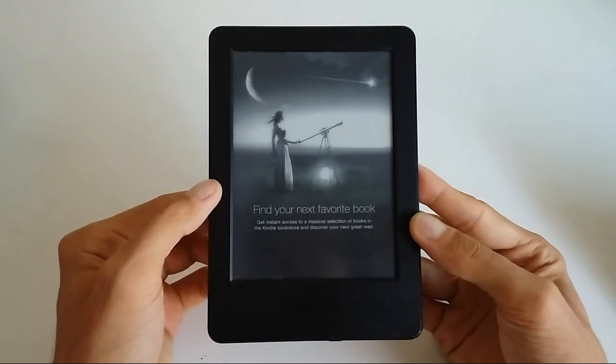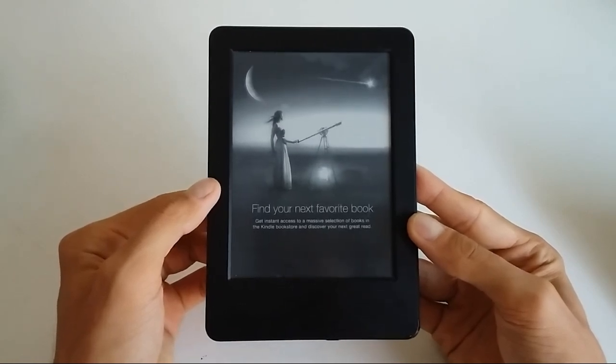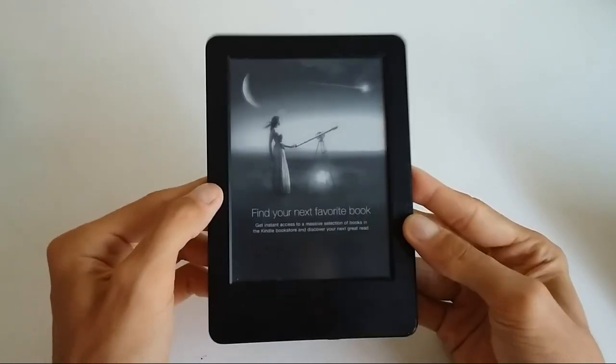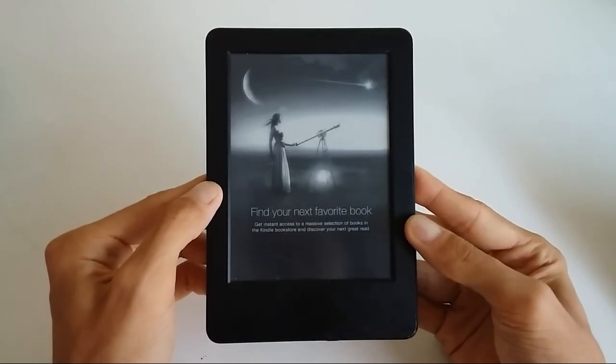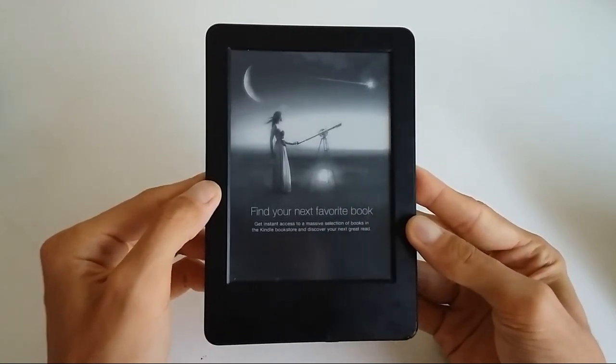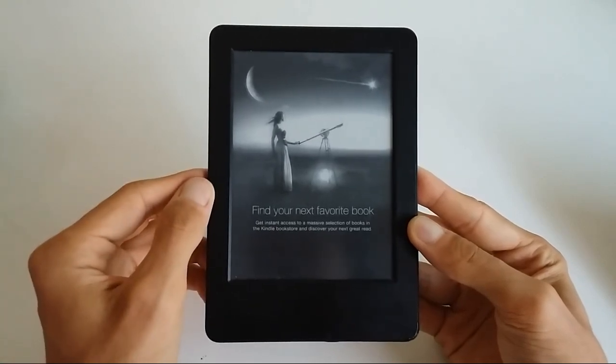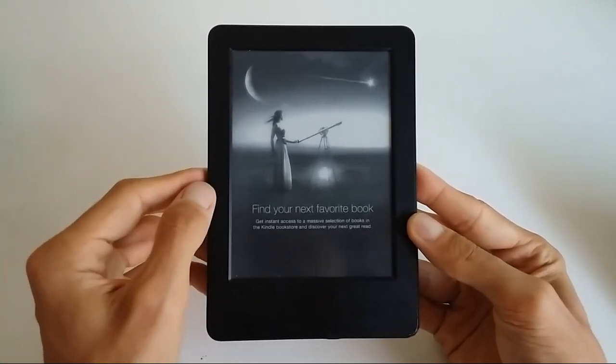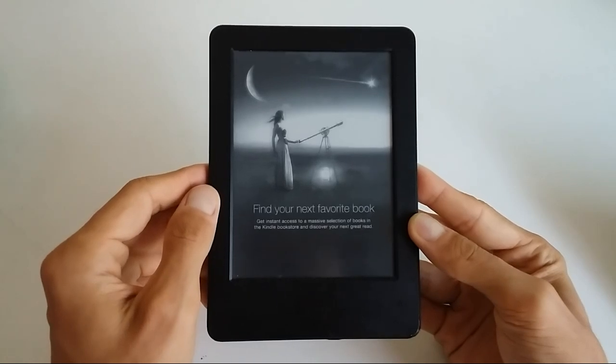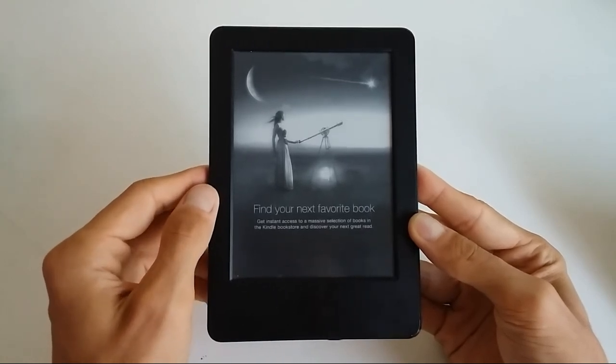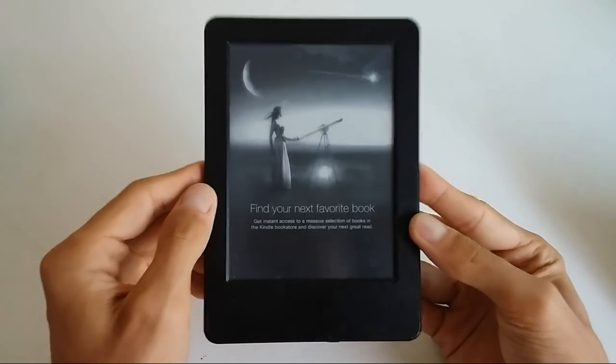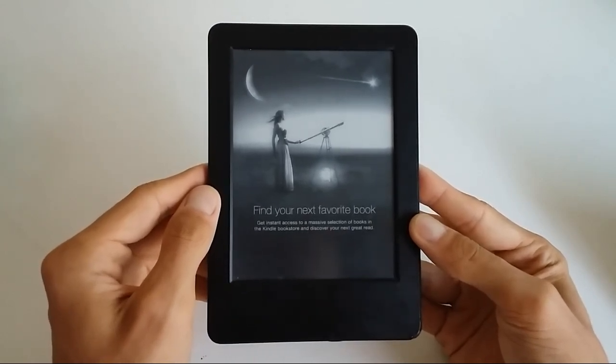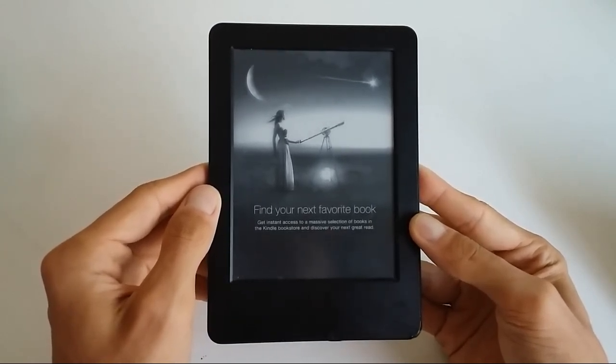Then you could paste that into your new device. The benefit of that is that all the content you haven't purchased through Amazon you will be able to get on your new device. The disadvantage is that all the content that was purchased from Amazon, all the protected content by DRM digital rights protection...